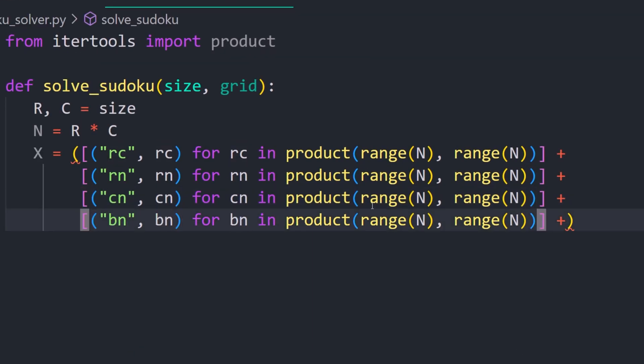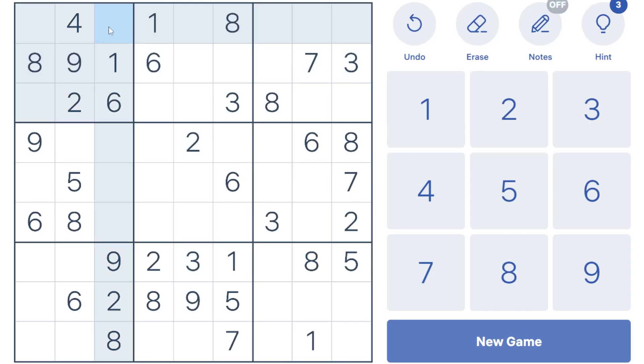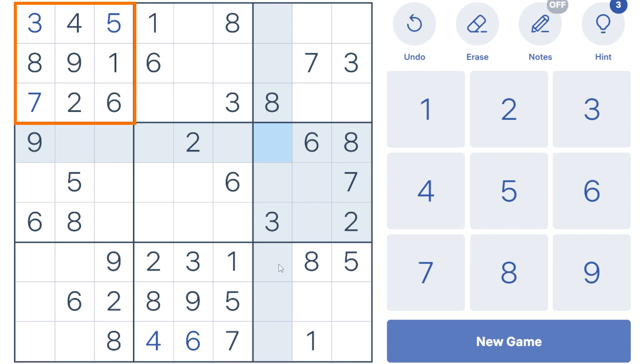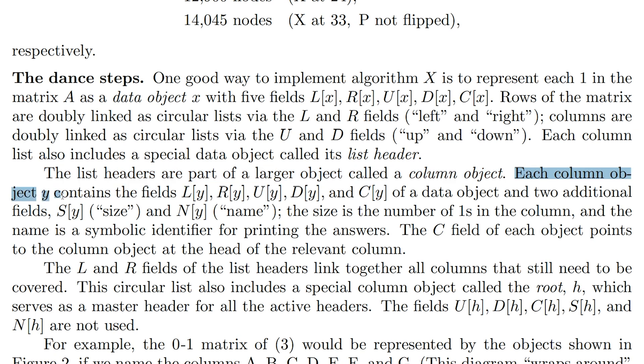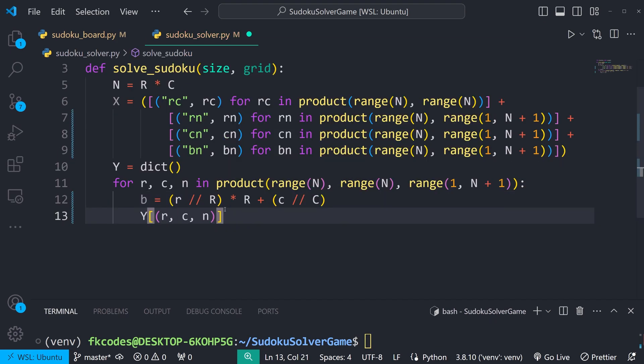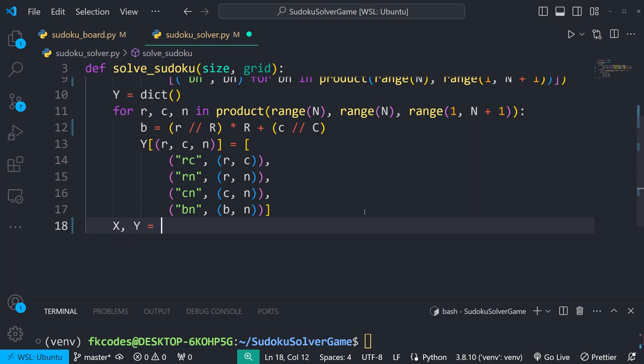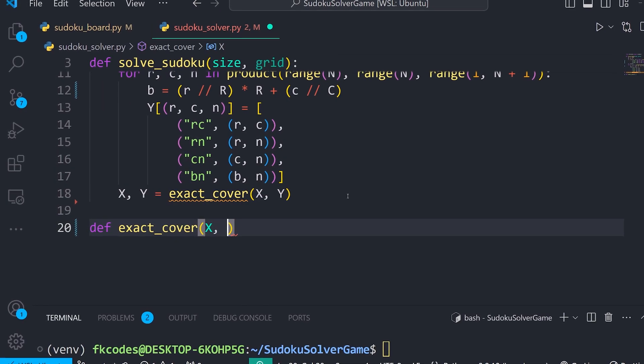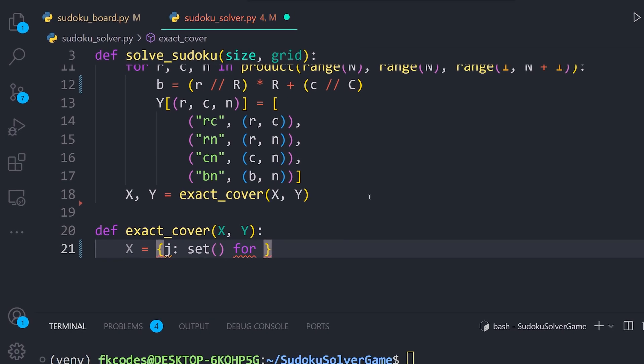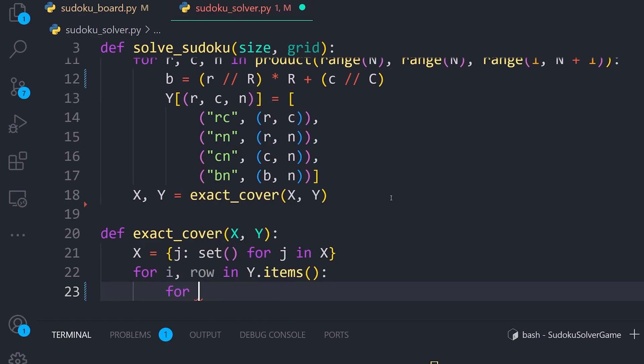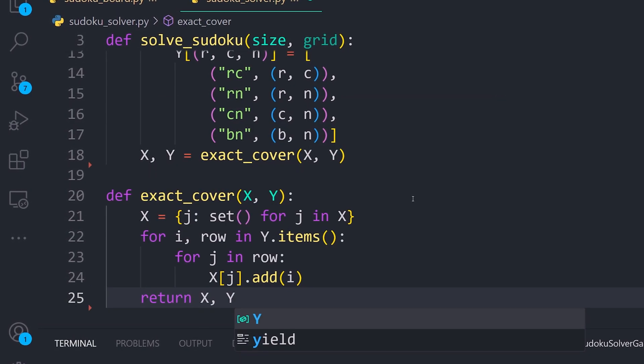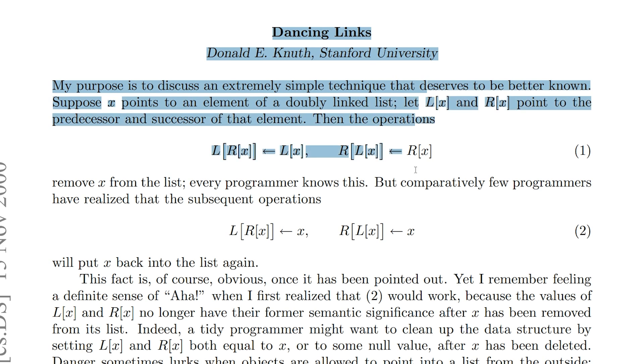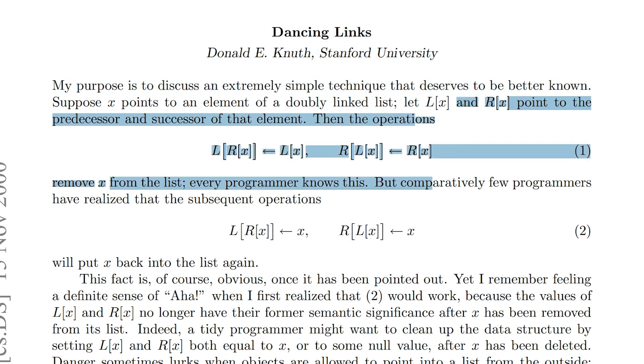But thanks to Python's built-in data structures, and keep a note that each column list also includes a special data object called its list header, we can use a list to create the constraints that transform the Sudoku problem into an exact cover problem. The list X includes all possible constraints, each row column pair, row number pair, column number pair, and box number pair. And these constraints ensure that each number appears exactly once per row, once per column, and once per box. The list headers are part of a larger object called a column object. Each column object Y contains the fields we just created.